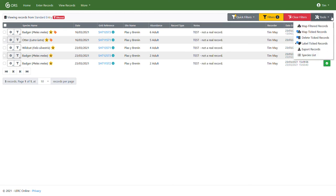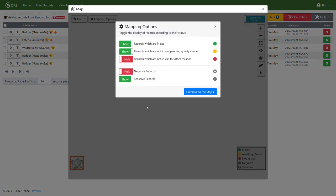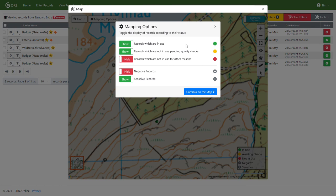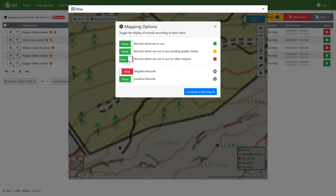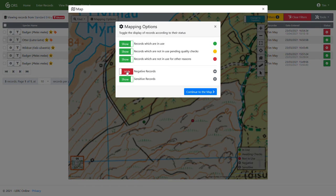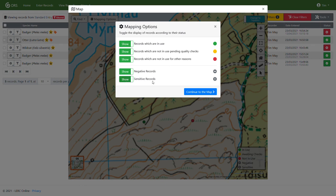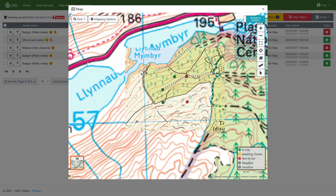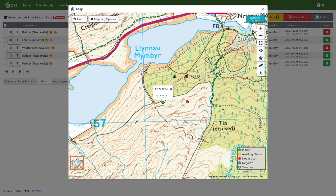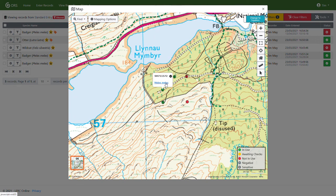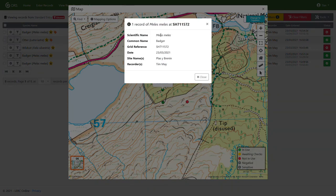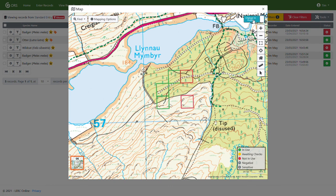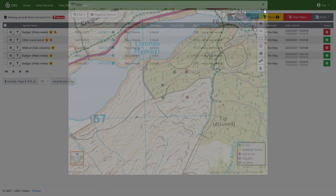What will we look at now? Mapping the filtered records. So if I click that filter records, you'll see we now get this mapping options box appearing over the top of the map. So by default, when you're displaying multiple records, we don't display records which have been verified as incorrect. However, you may want to show them. We also hide negative records which are displayed with a little minus sign and sensitive records are shown. They're displayed with an exclamation mark. So I've turned all of those on to display all records and we're going to continue to the map. And you'll see here we have all our records. So here is our wildcat, an otter and our badgers. If I click on one of these, it will give us some summary information of that species at that grid reference. And if I want to, I can change to display them as the grid square rather than the point which is at the centre of the grid square.